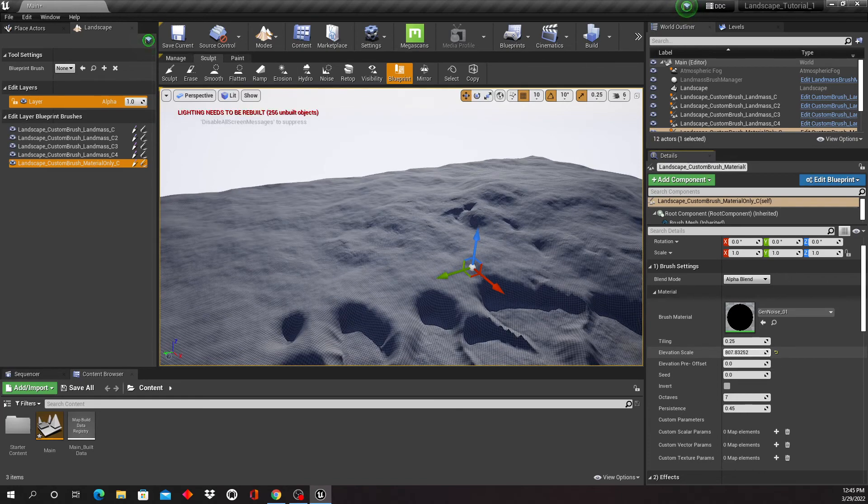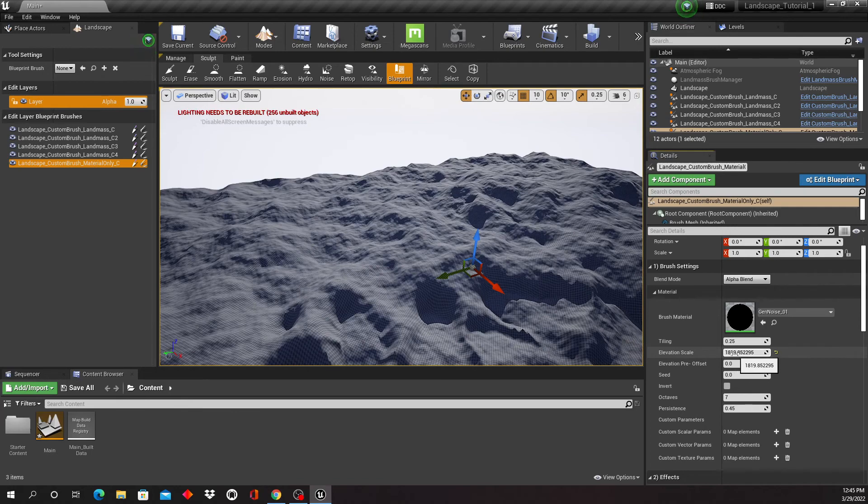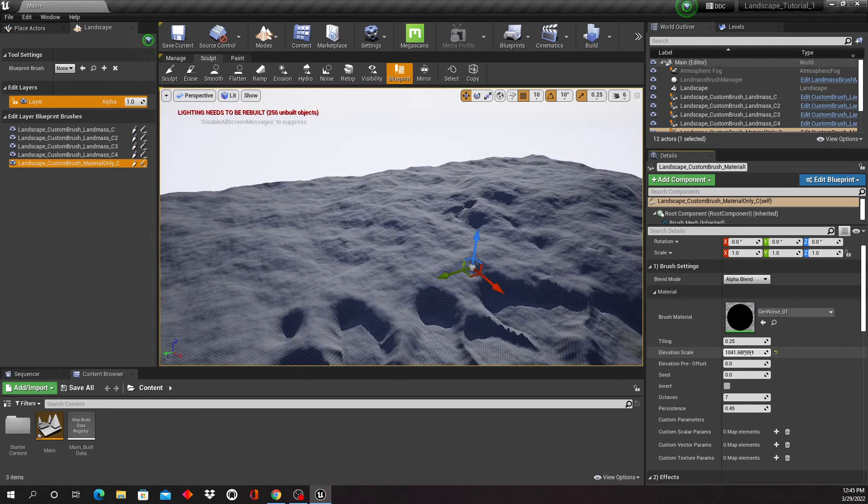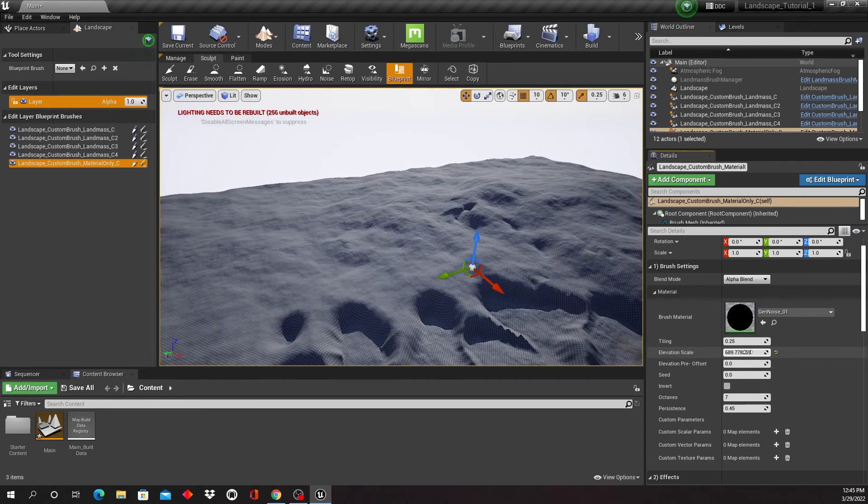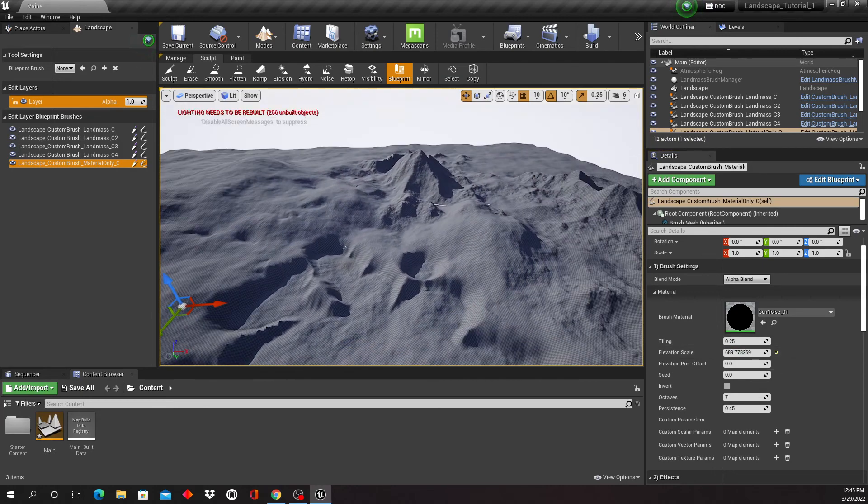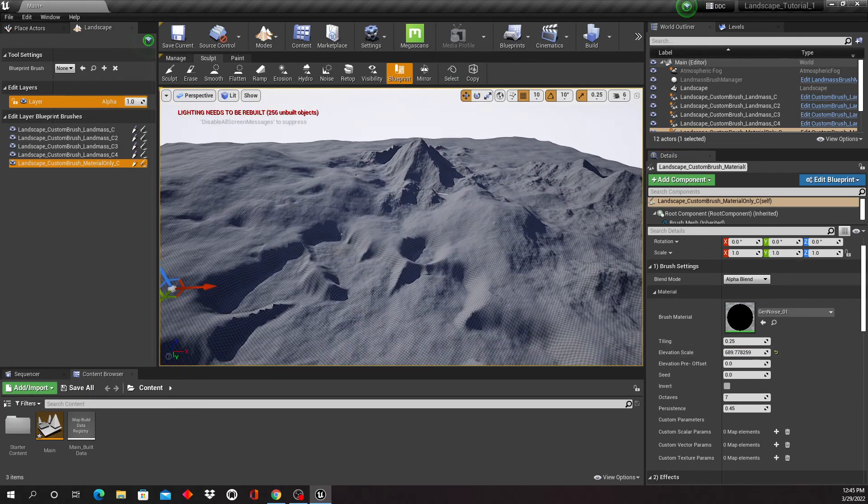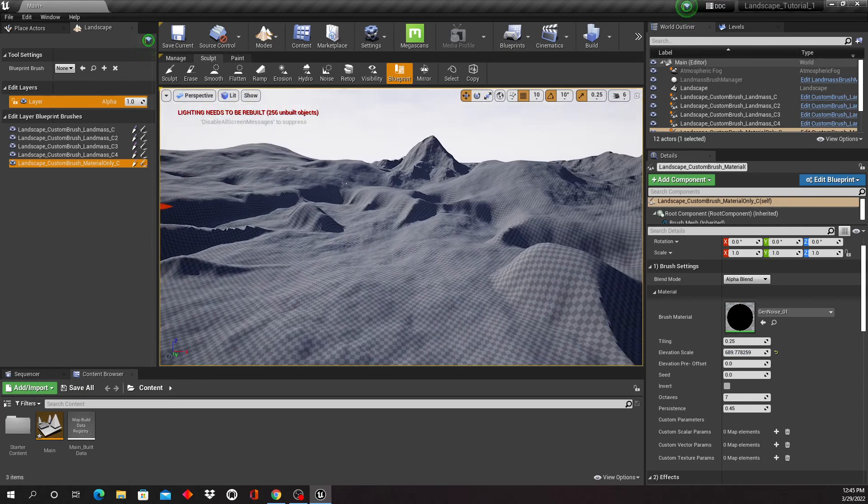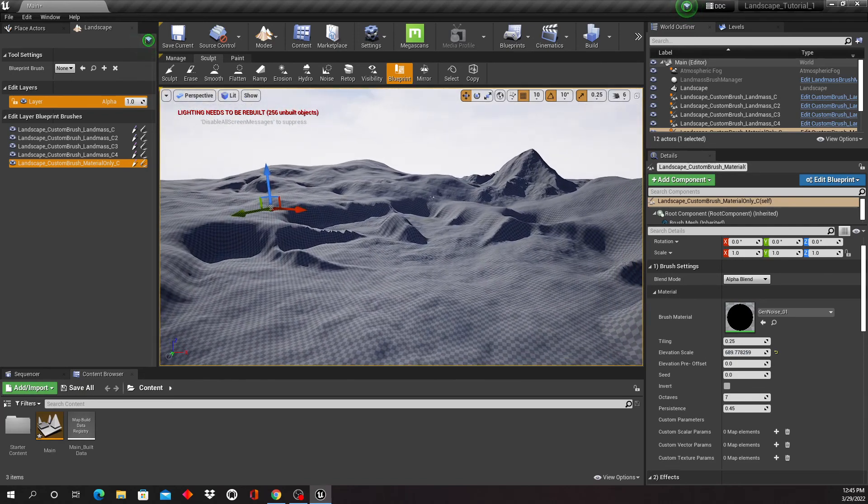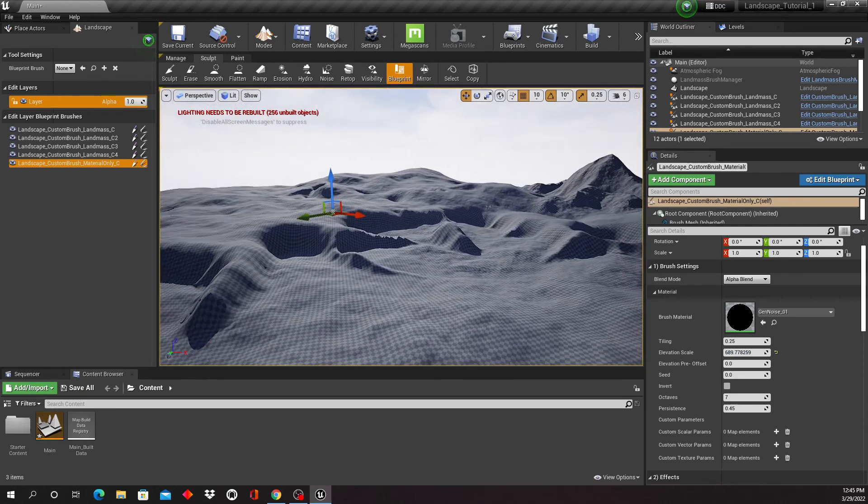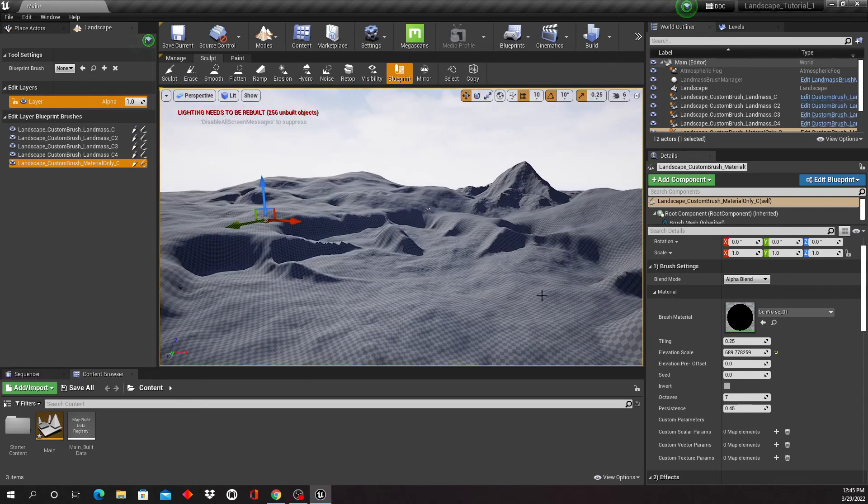All right. Well, this is our first landscape right here. Obviously, we don't have a material on there yet.